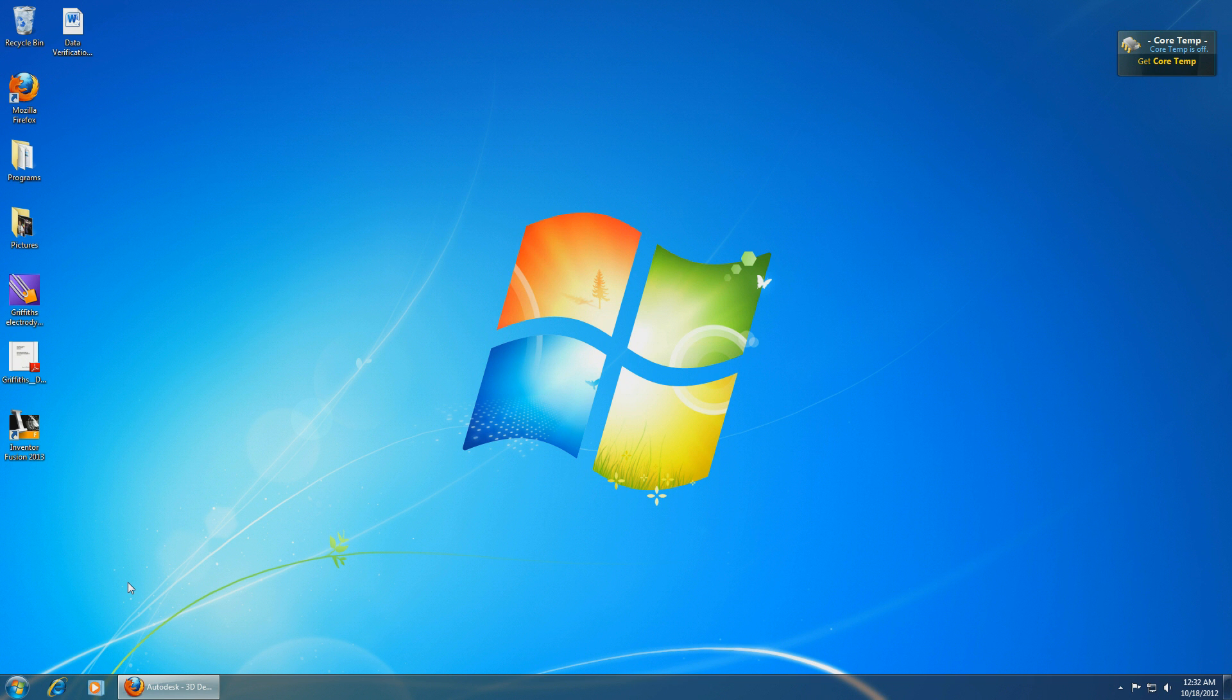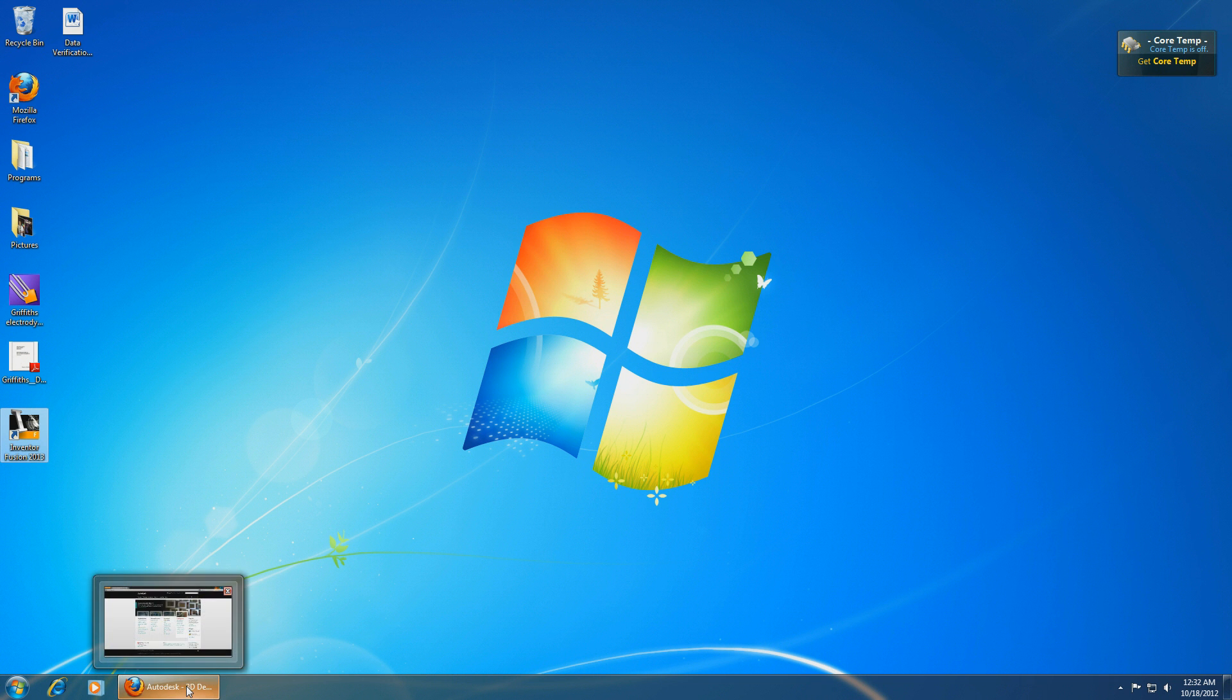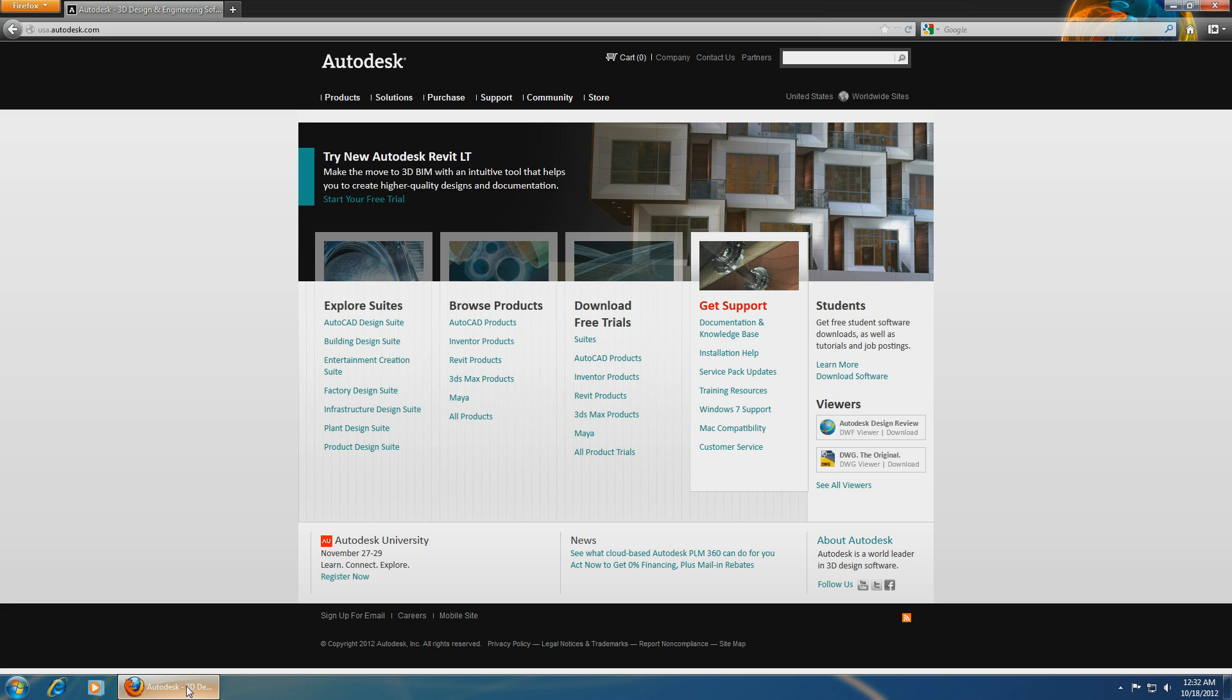So let me go ahead and show you how to install Inventor Fusion 2013. As you see I have it installed over here. You might think it's kind of difficult but it's actually not.